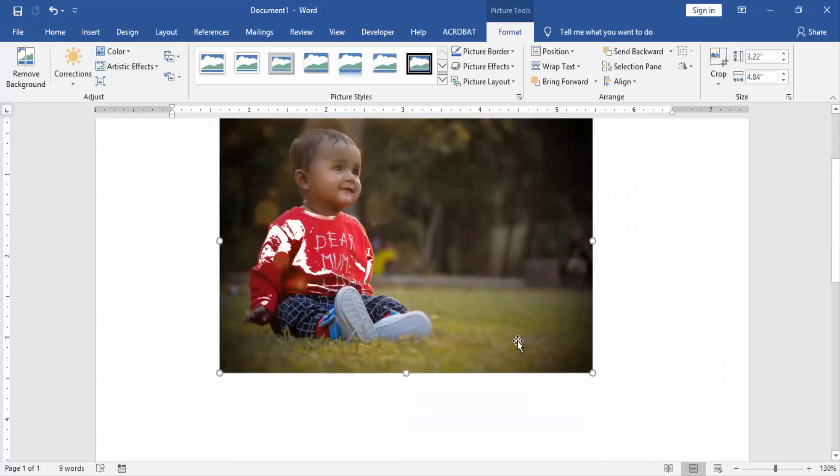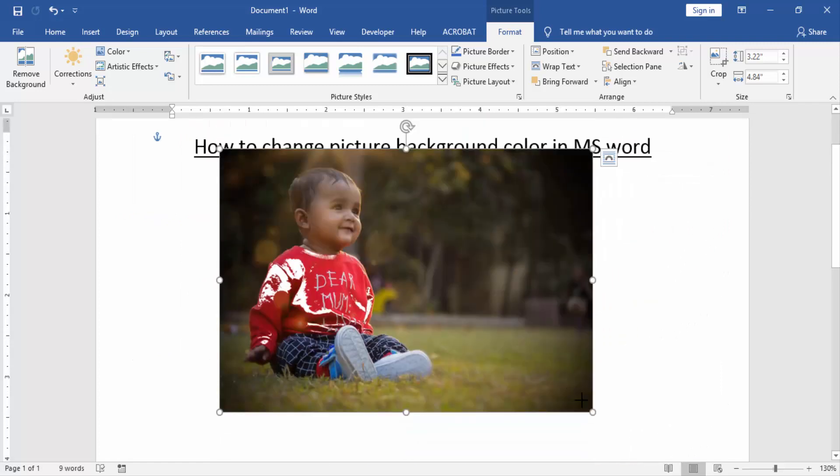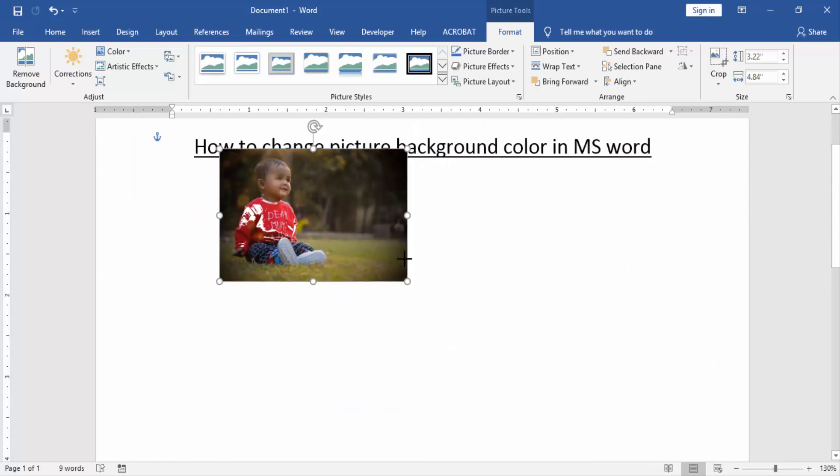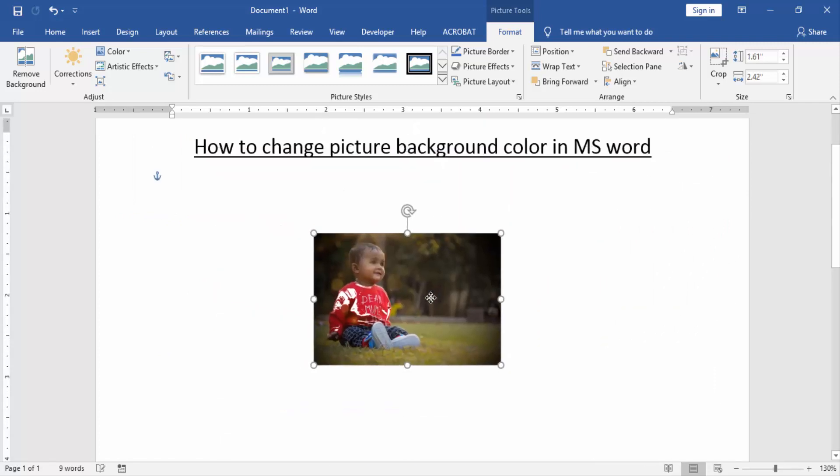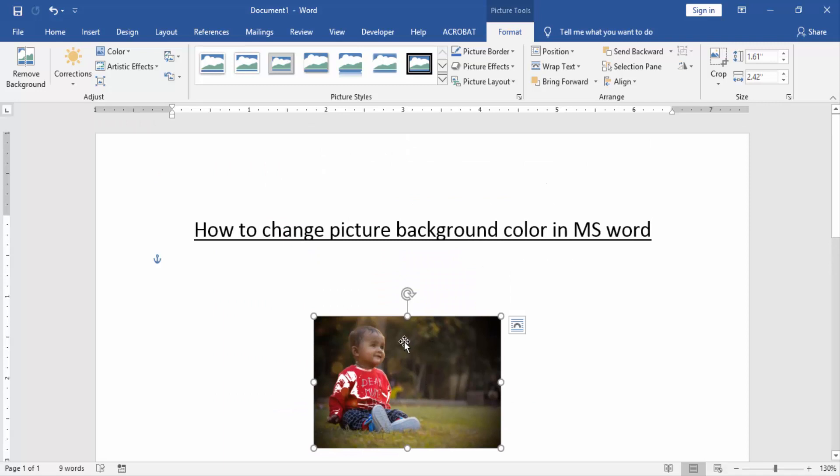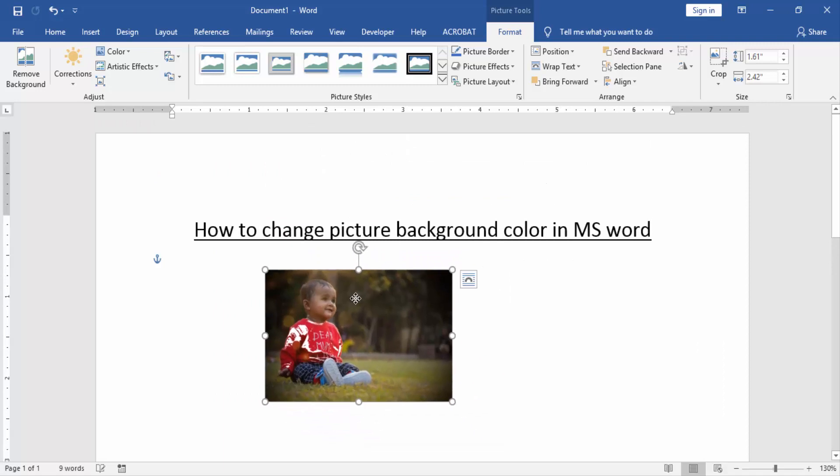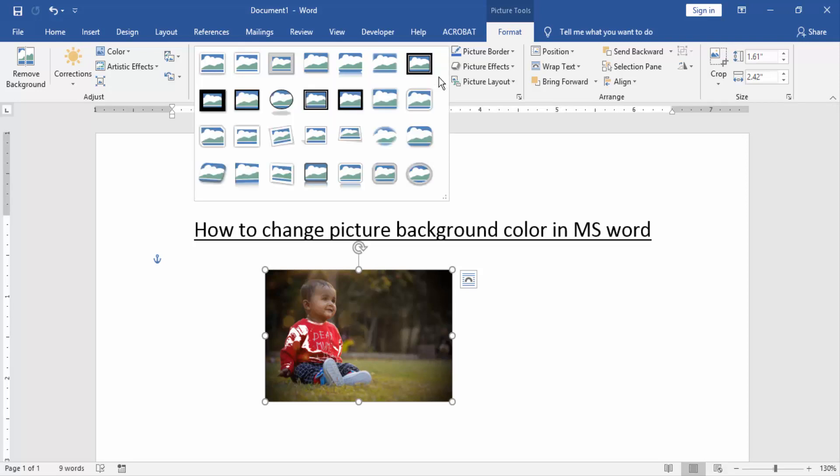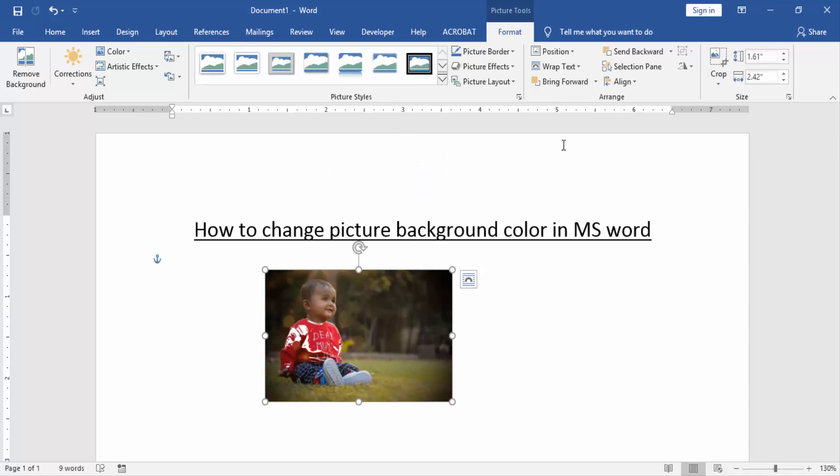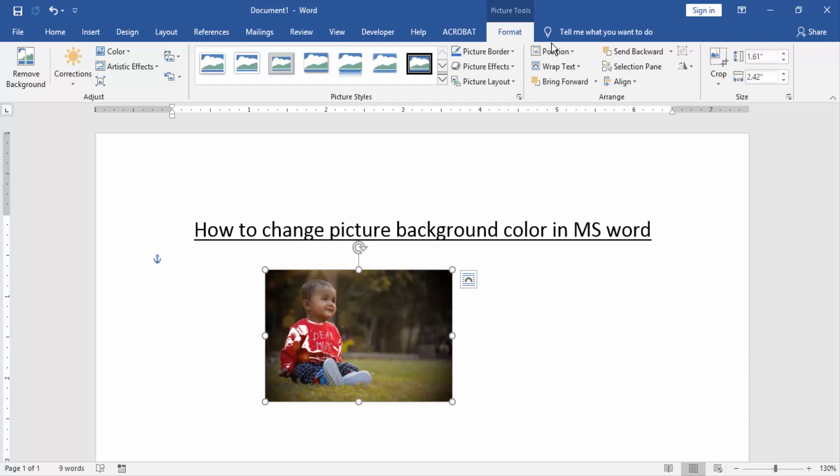Or you resize the picture. Or you apply some other effects like picture styles, picture border, picture effects, picture layouts, position, etc.